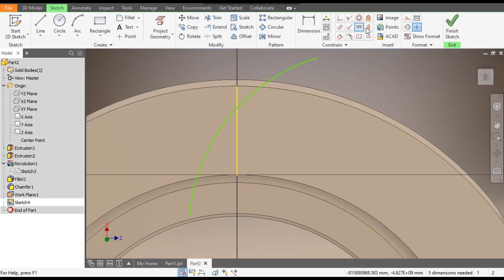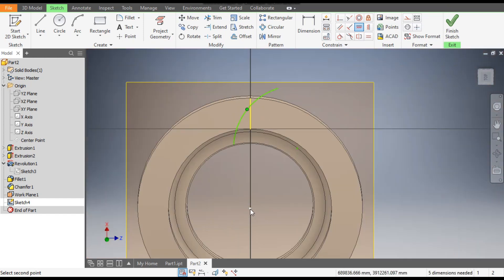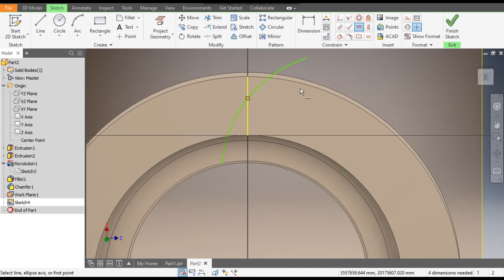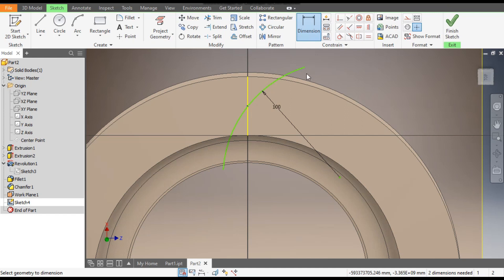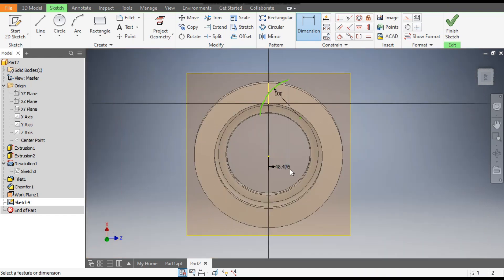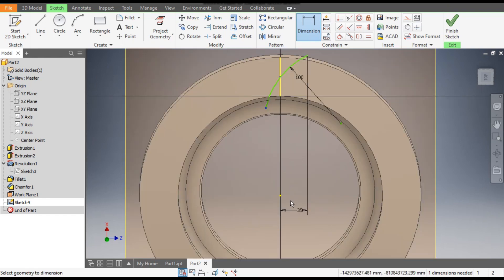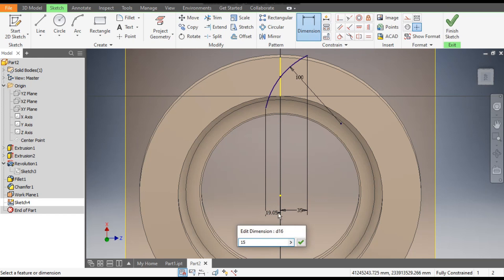Click Sketch 4. Go to Horizontal Constraint, select the center point of this arc and the center point of this arc. Go to Coincident — select the center point of this line and the center point of this arc. Go to Dimension: the radius of this arc will be 100mm, the horizontal distance will be 35mm, and this distance will be 15mm.